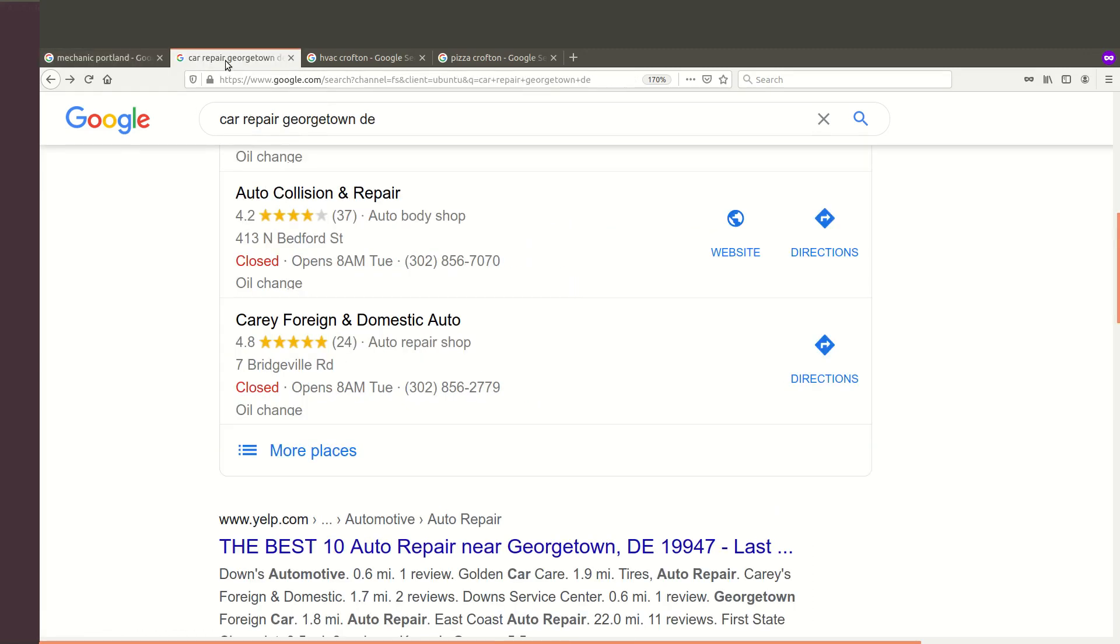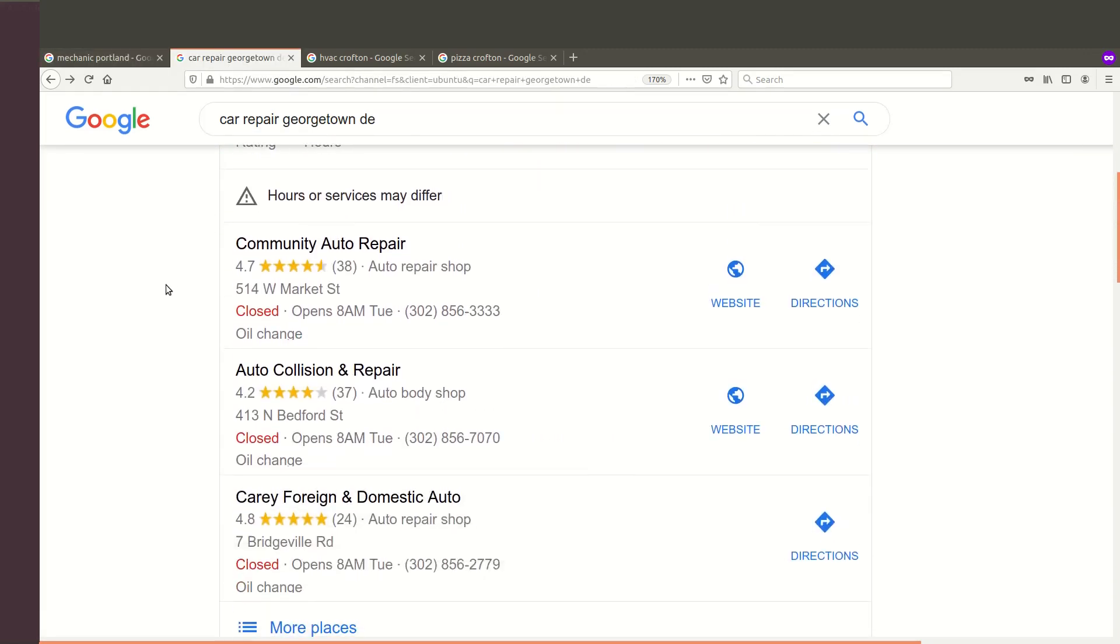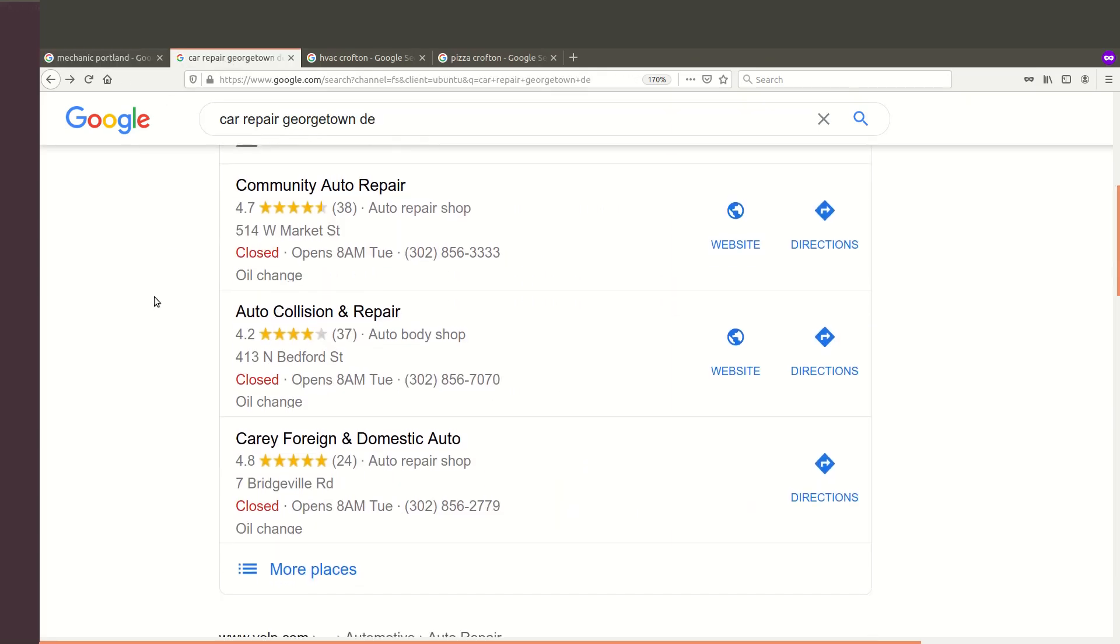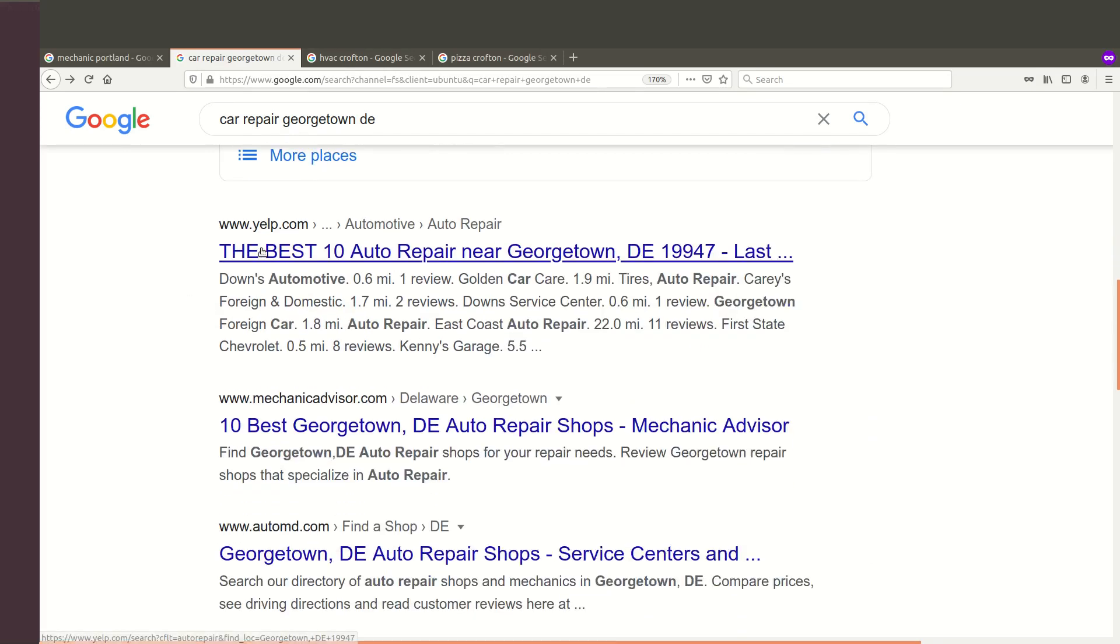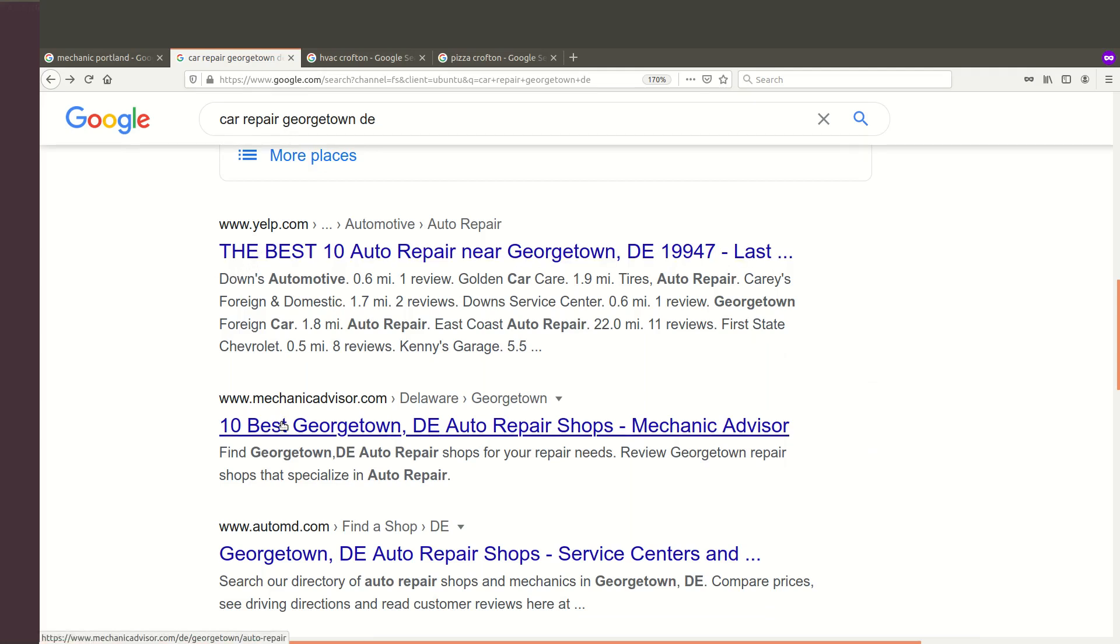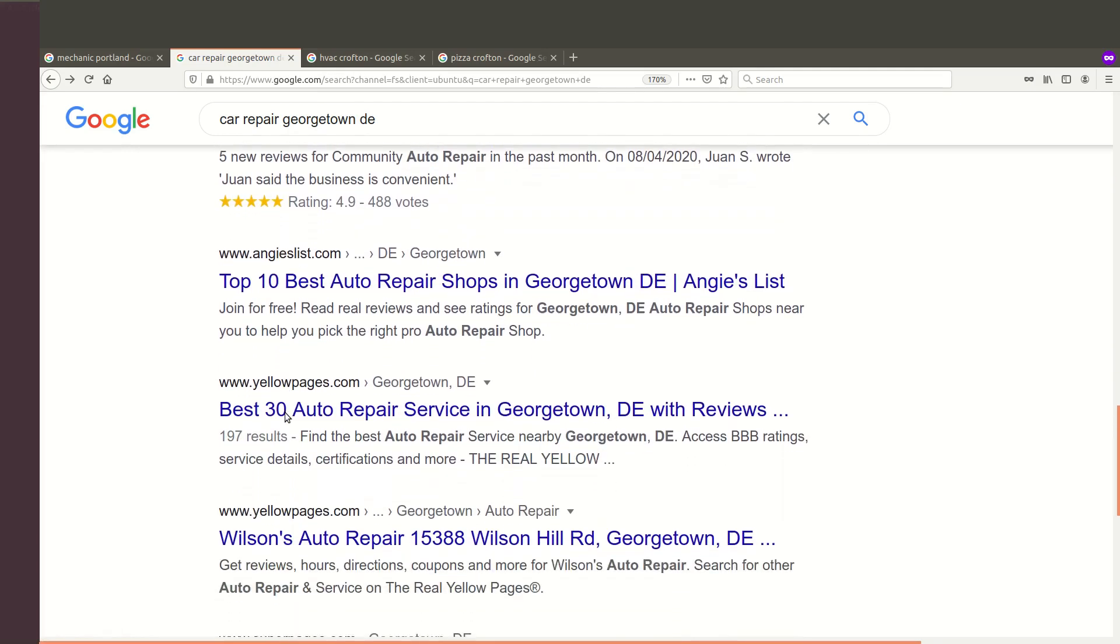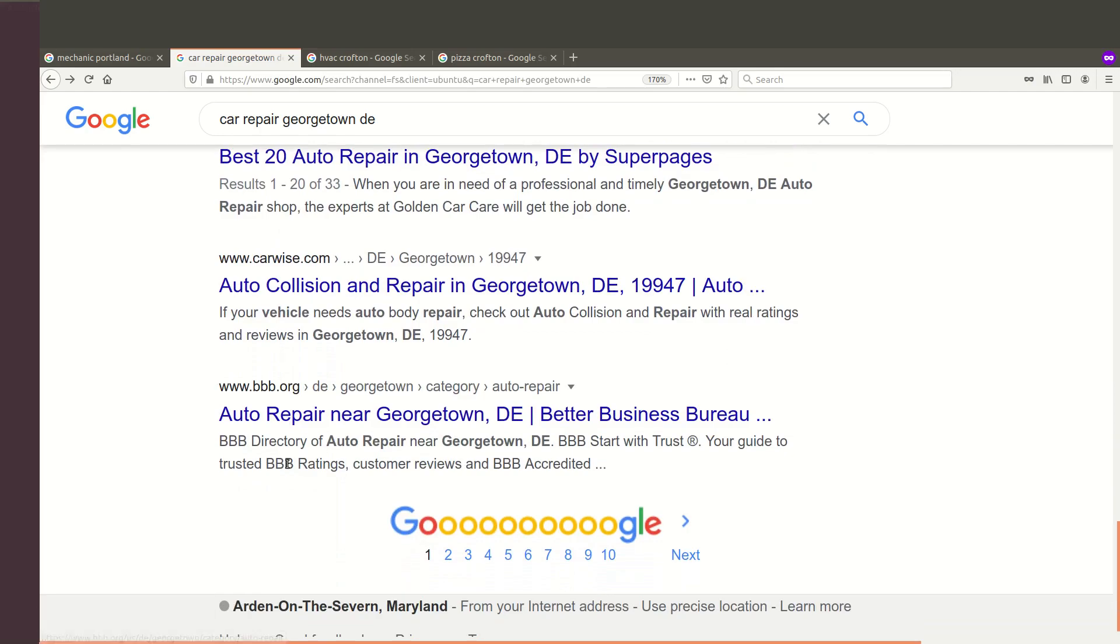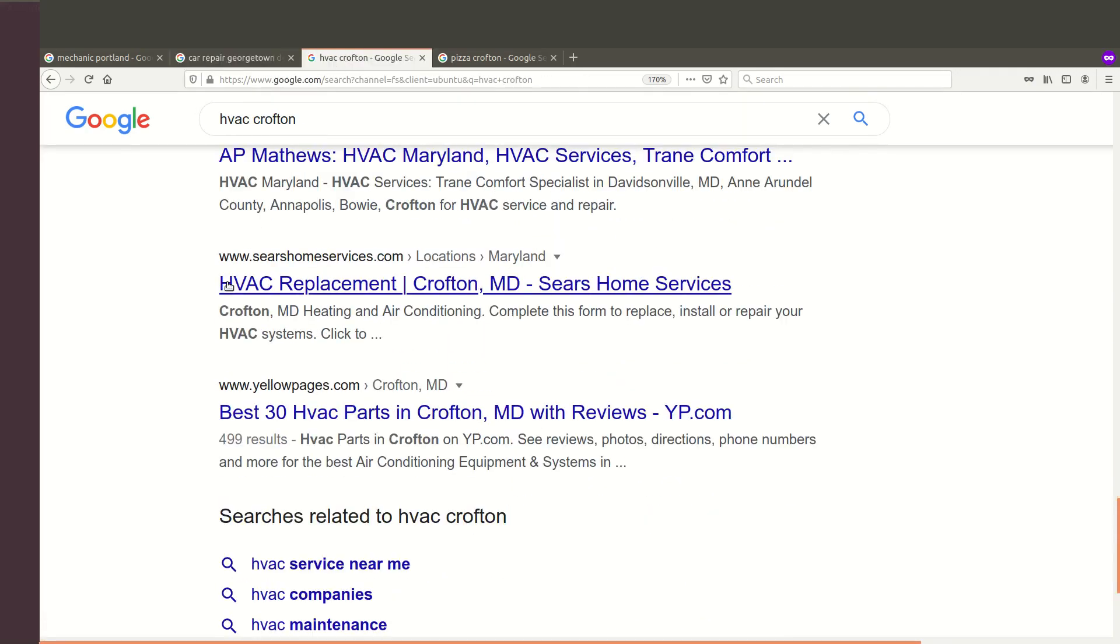You do the same thing for other places like even Georgetown, Delaware. So obviously Mechanic Portland is a rather large town and Georgetown, Delaware is relatively small. But here we see again, Car Repair, Georgetown, DE for Delaware, and we see the large listing sites, not local shops. Yelp, Mechanic Advisor, AutoMD, SureCritic, Angie's List, Yellow Pages, Yellow Pages, Super Pages, CarWise, BBB.